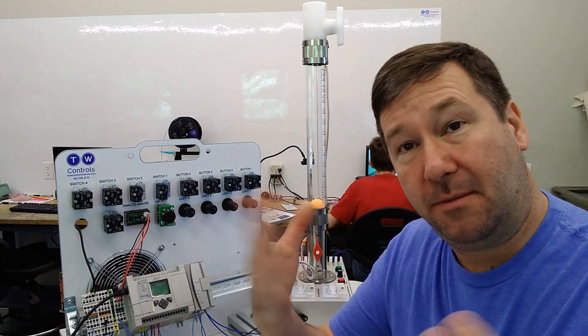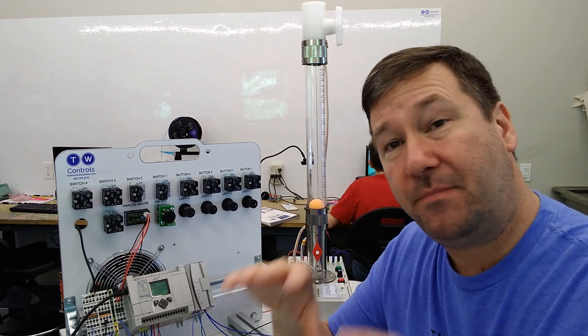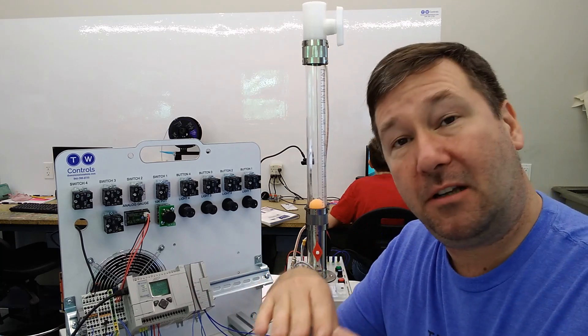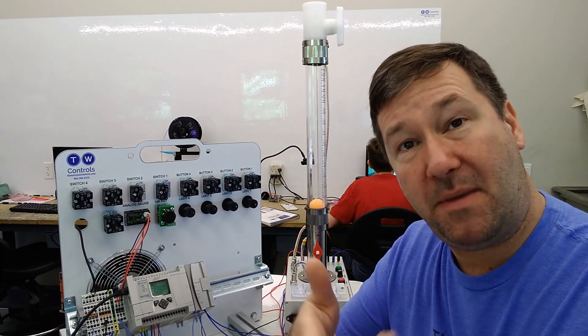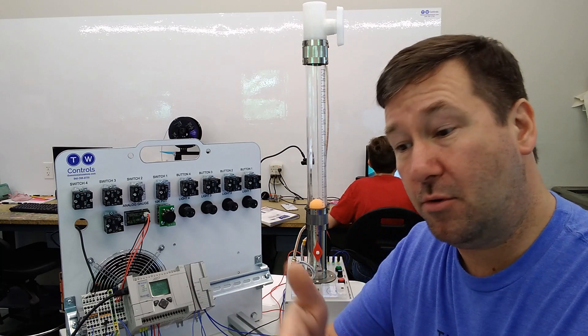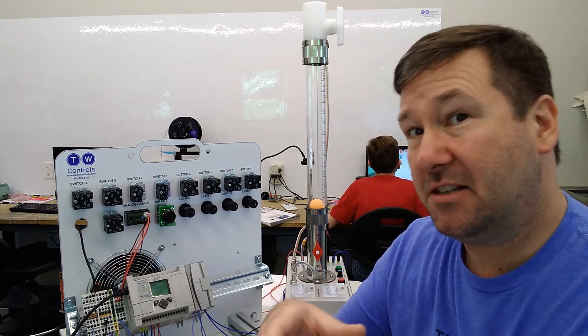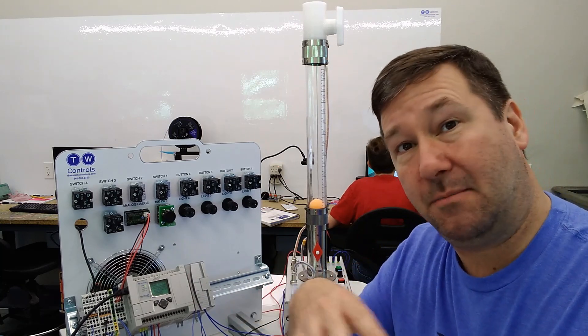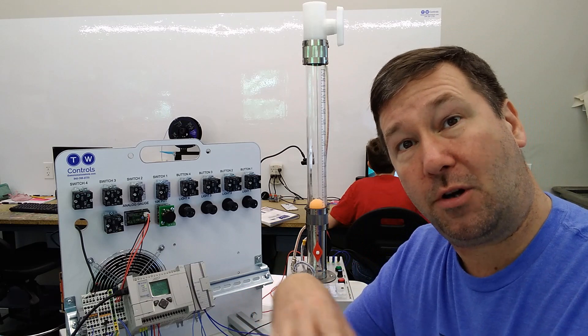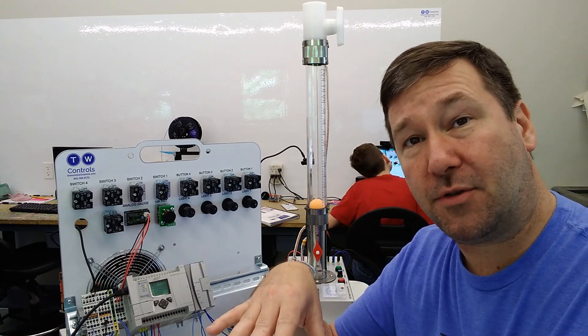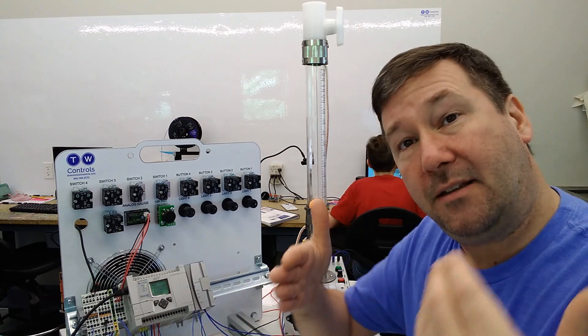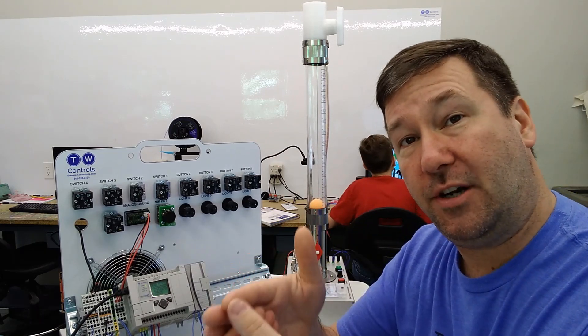If you're coming to us in the middle of this series, look down in the description and I'll put a link to the video series where we've been going through why we use PIDs, why manual control sometimes works and sometimes does not work, where we can use on-off control, and the basics of the PID instruction.